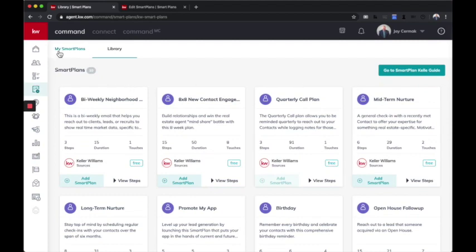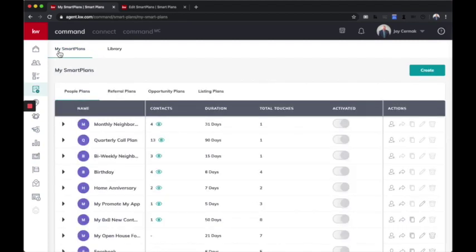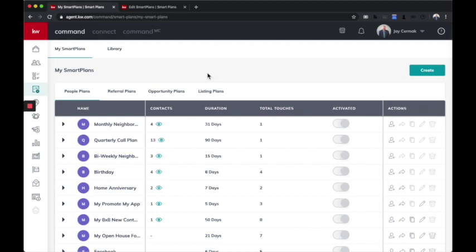However, the one thing I get asked the most is, Jay, when can I create my own custom smart plan? That is live today. So I'm going to show you the beginning of what this looks like. And remember, this is going to be an evolution. So today's version is going to keep getting better and better.